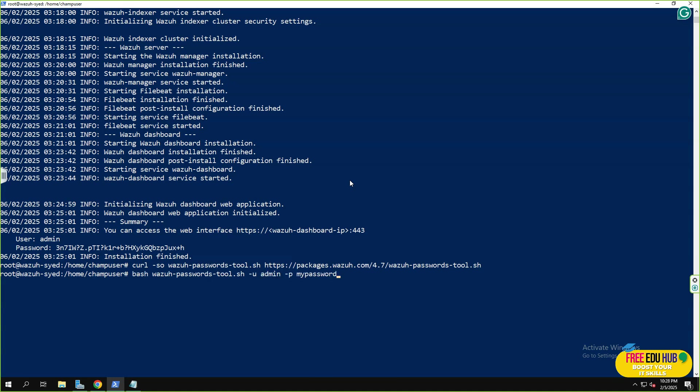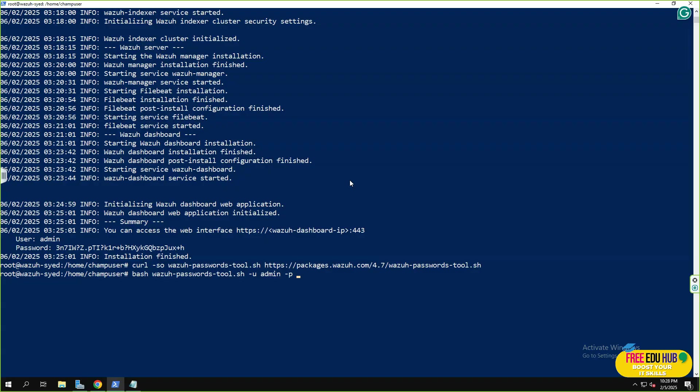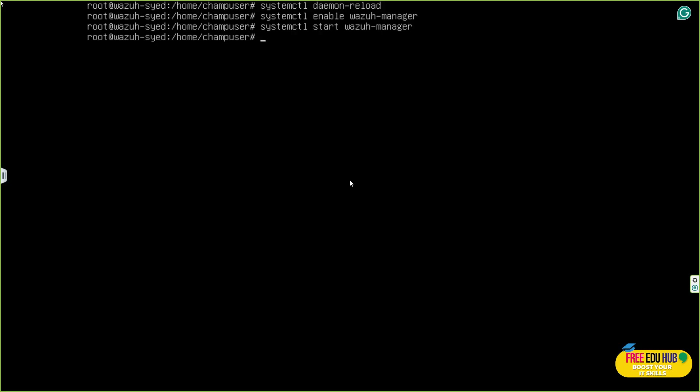It won't display anything and now we'll change the password. In order to change the password, I'll pass a bash command over here, wazuh-password-tool.sh -u admin and -p is your password. So you'll change the password over here. After that, it would generate a hash of it and your password would be changed. So once the installation is complete, we'll reload the daemon, make sure that you enable Wazuh manager and then start your Wazuh manager.